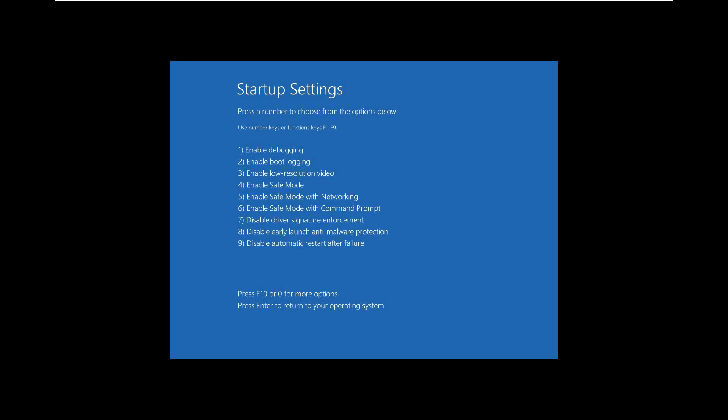Now you can see it says Startup Settings. In the startup setting, you have to choose the option. Number 4 is Safe Mode. Press the number 4 on your keyboard and the system will attempt to boot into safe mode.